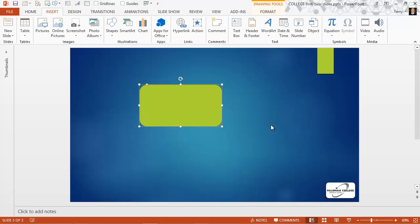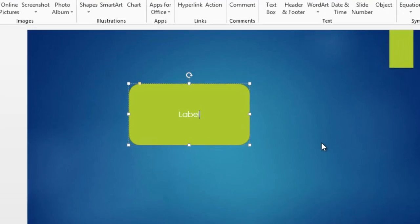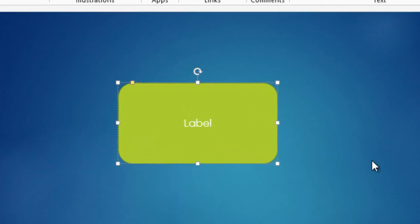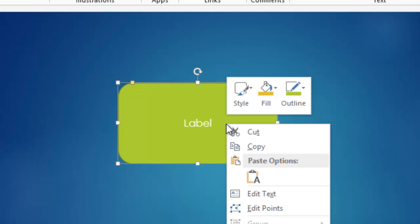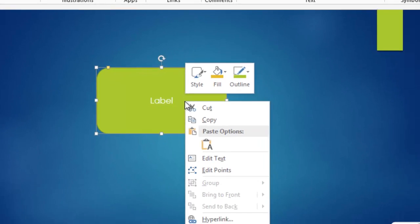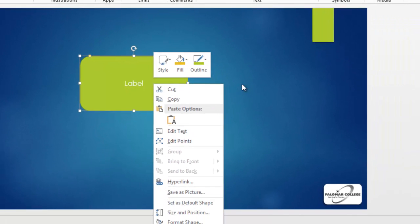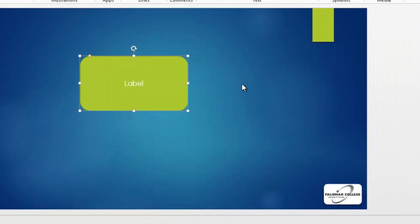All you do after you draw the object is type the text. I'll type the word label here. The label and the text that you type is not separable from the object that it's drawn on. I cannot ungroup the text from the object. If you need to ungroup, you'll have to use the ungroup command, and you can see a future video about that.